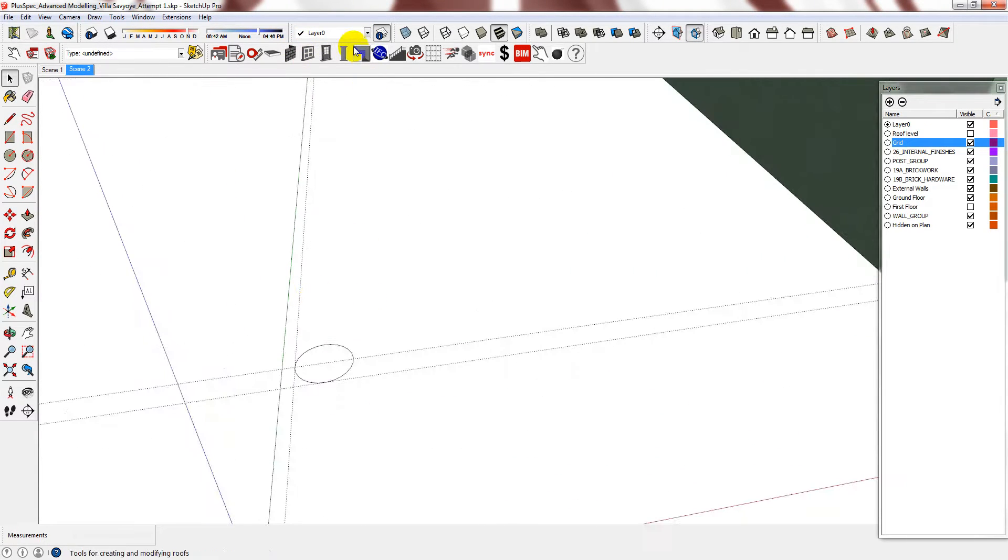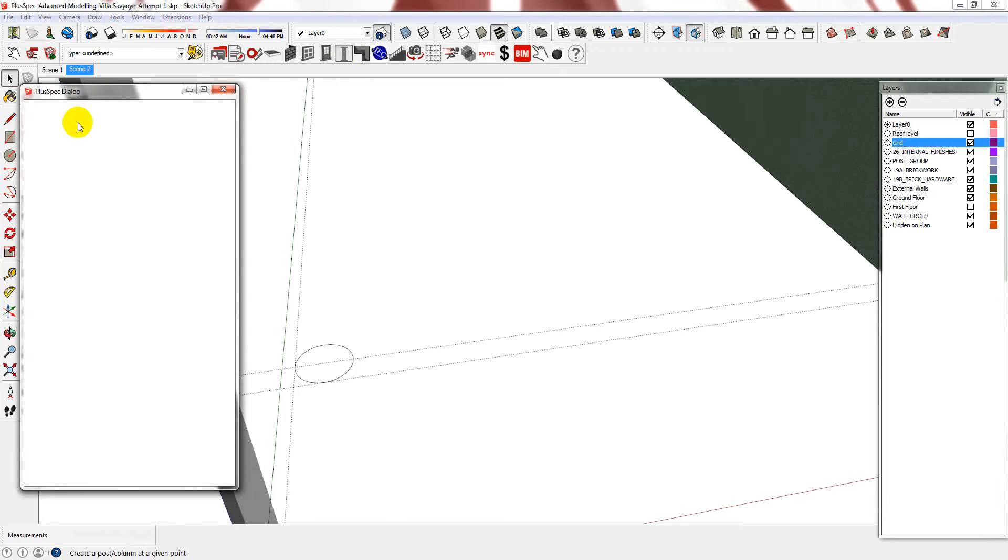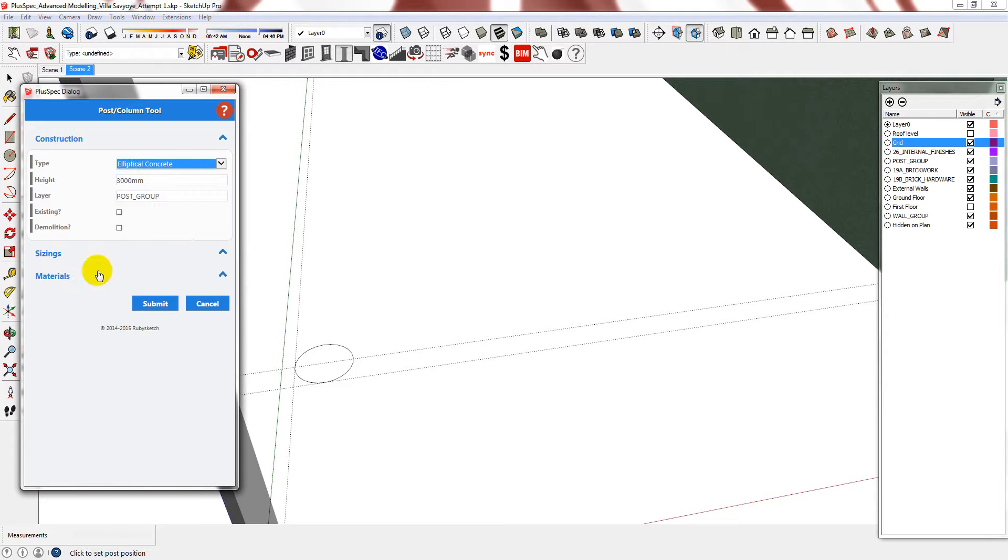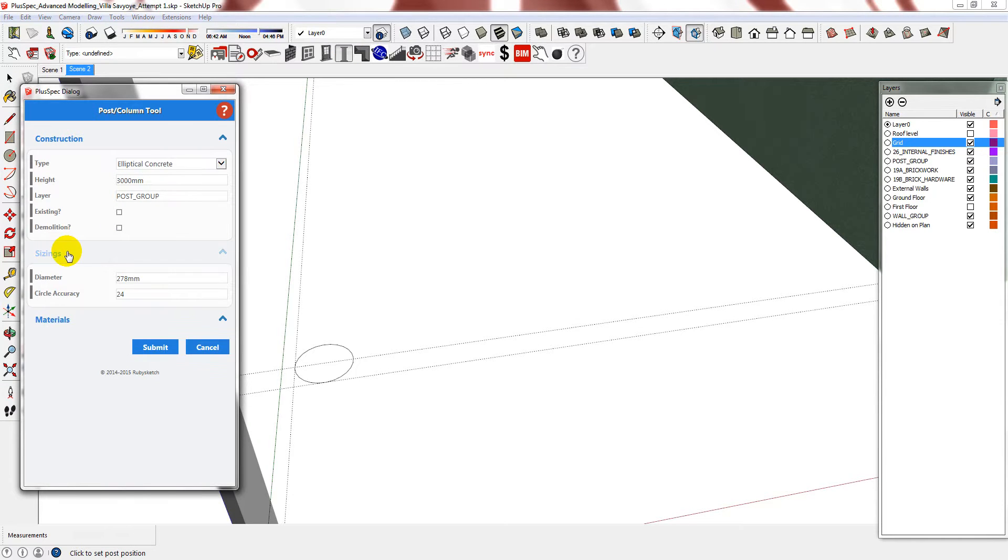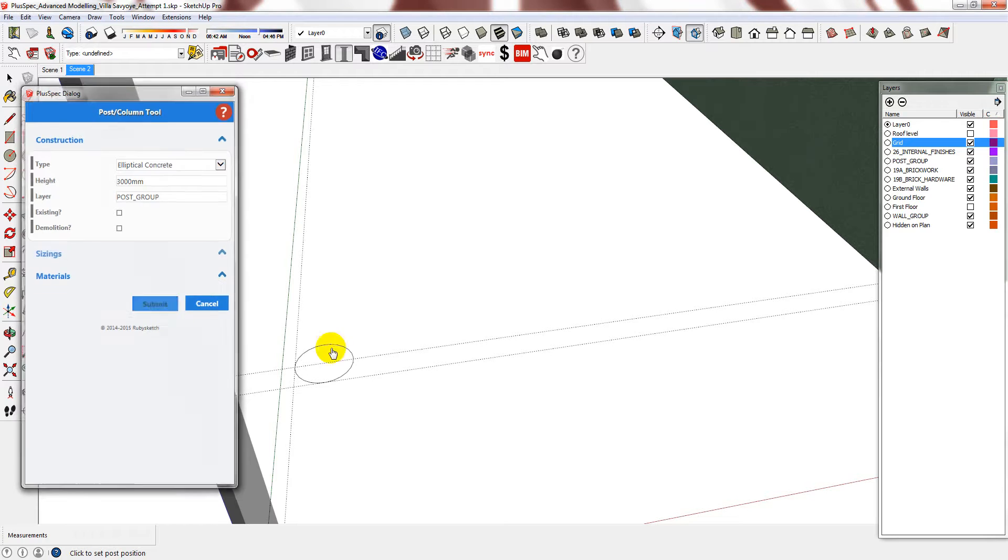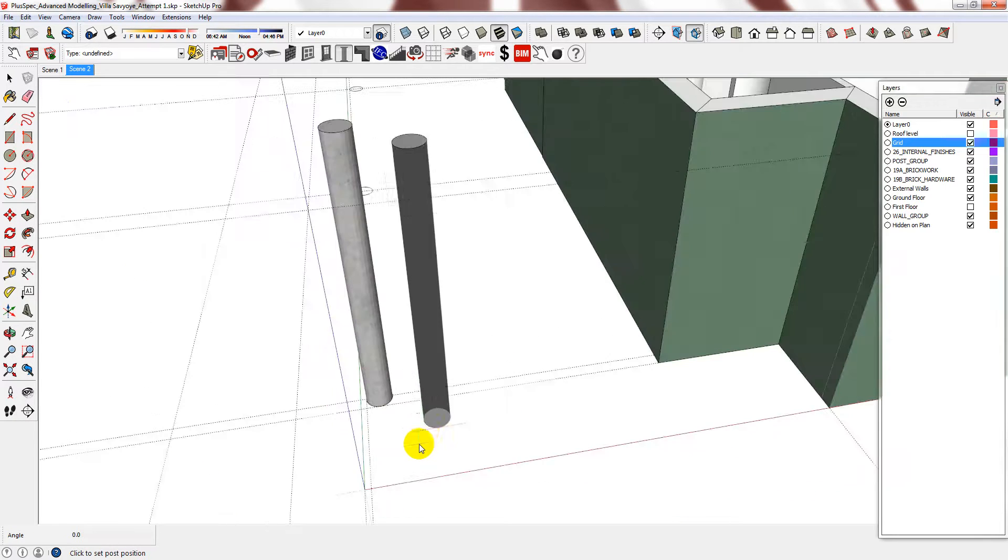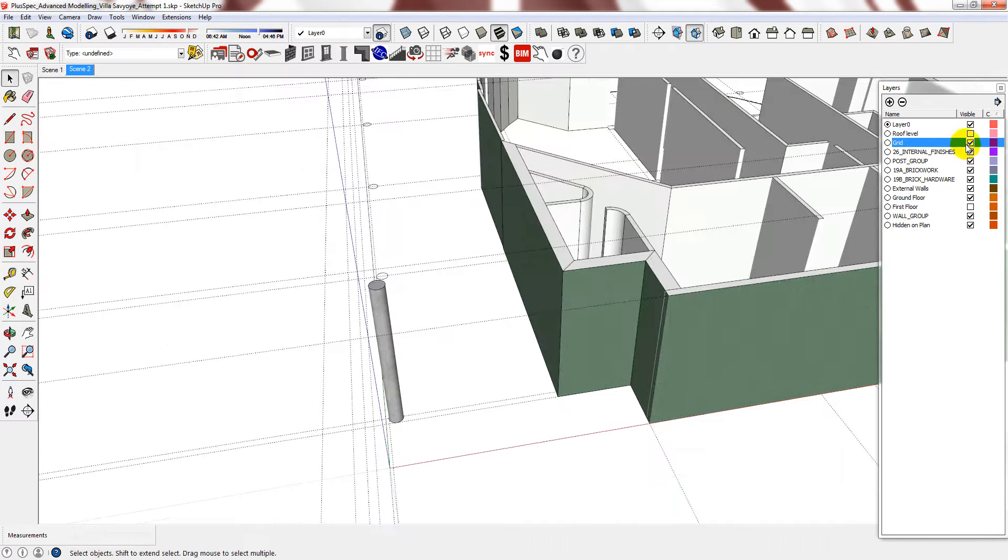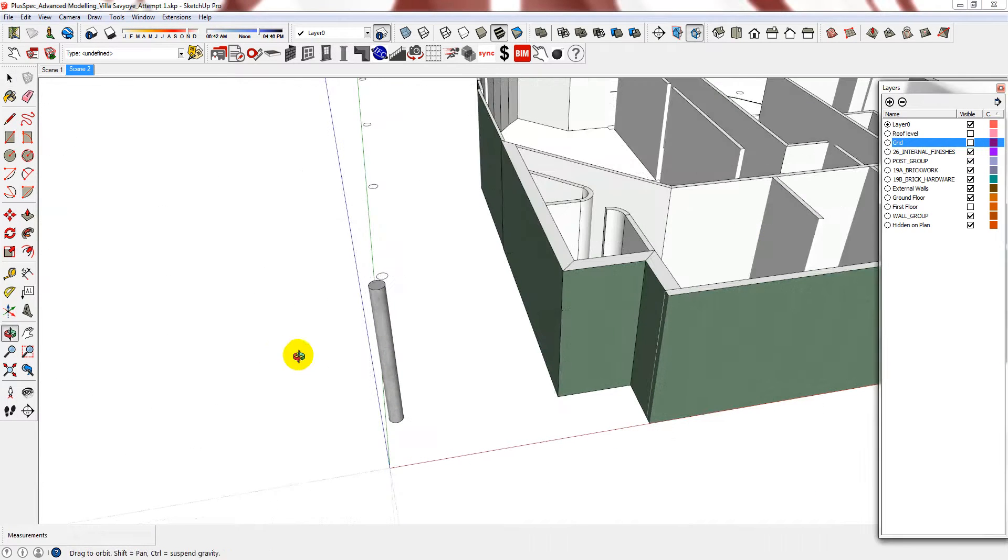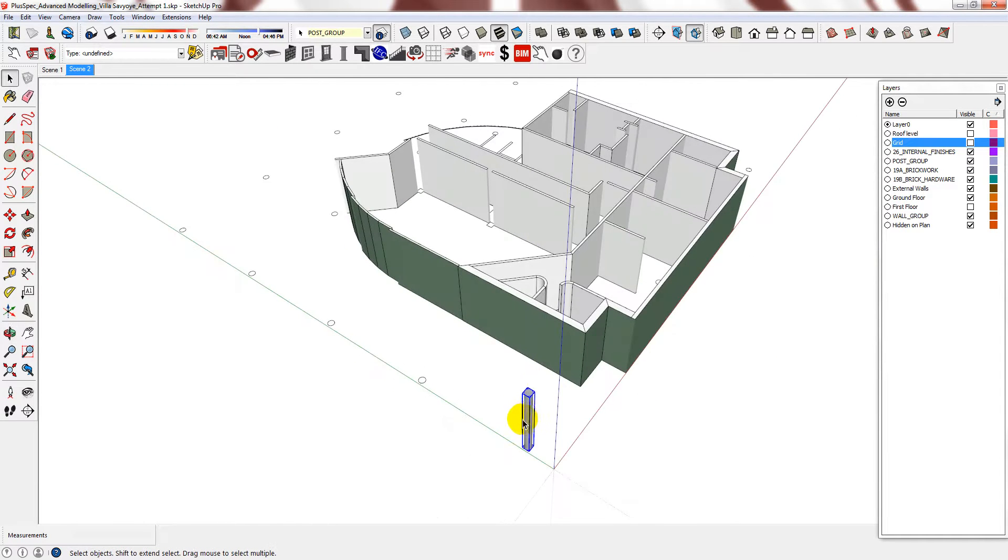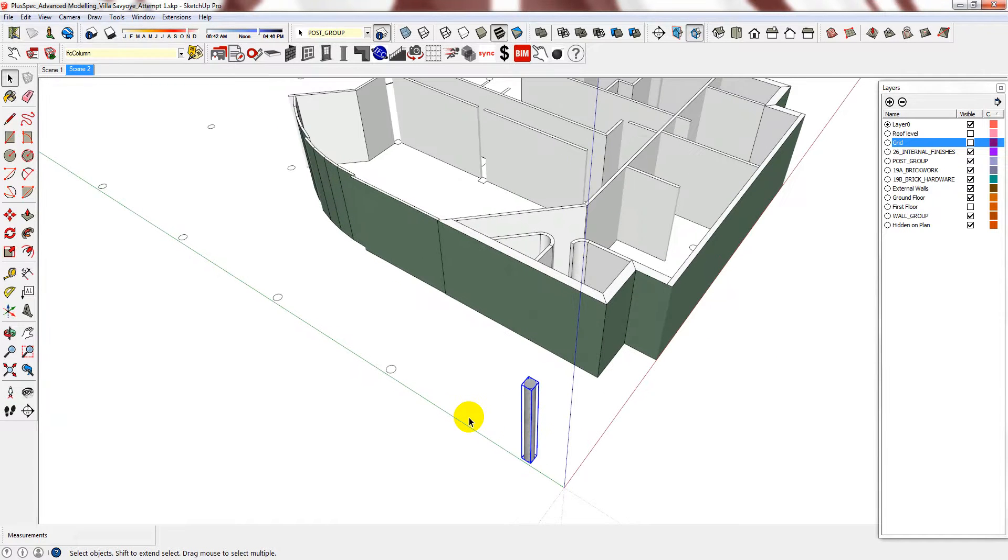Get into the column tool. Make sure that your sizings are correct. I don't need my grid because I know that these are 4.8 meters apart.